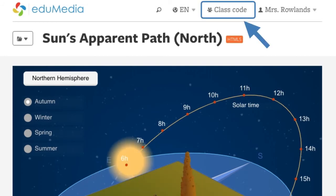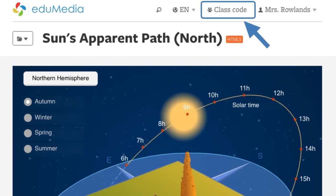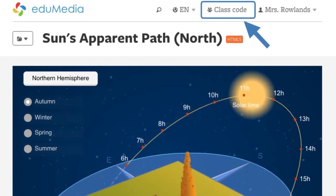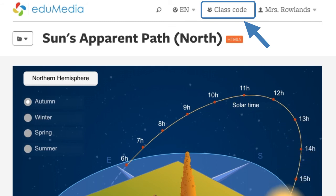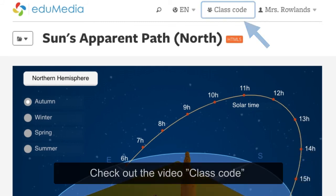Using a class code is another option for sharing a resource with your class. Please watch the class code video for more information.